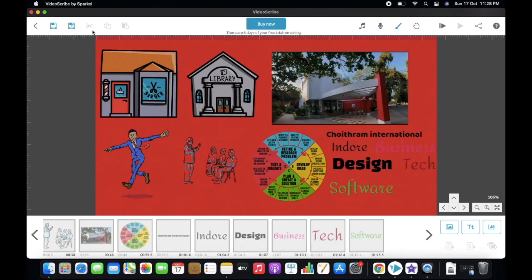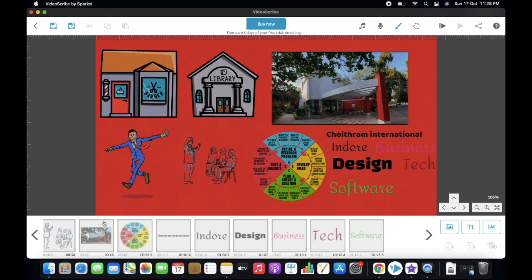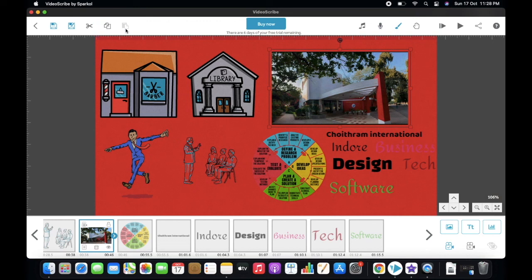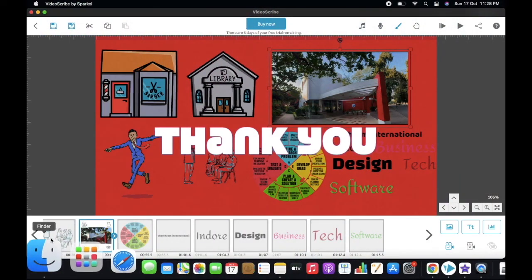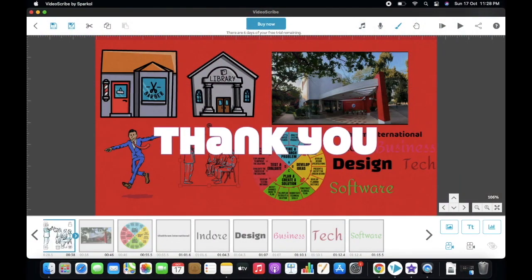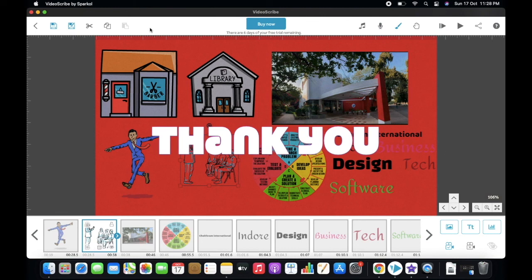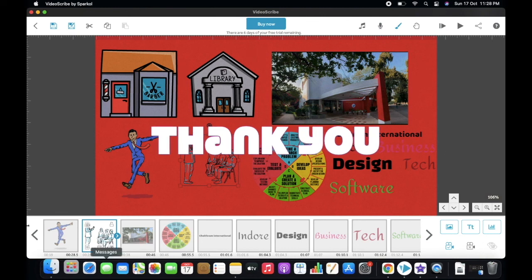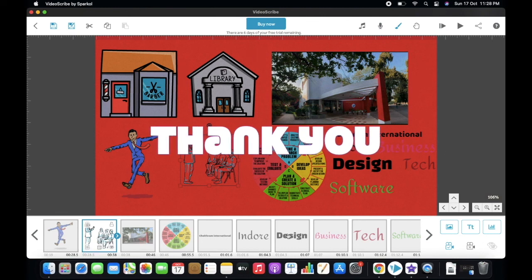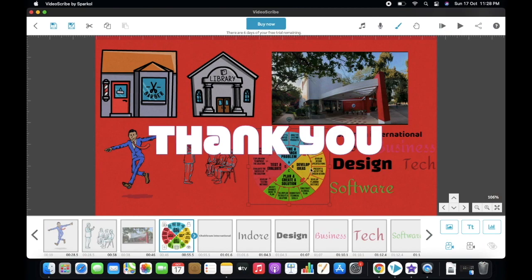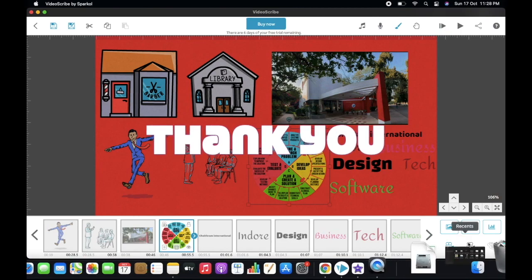This is the save as button and this is the save button. If you want to cut or copy any image, you can use this button. So this is all about VideoScribe. If you have any doubt or query, please mention in the chat box. I will see you in the next class. Thanks for watching.